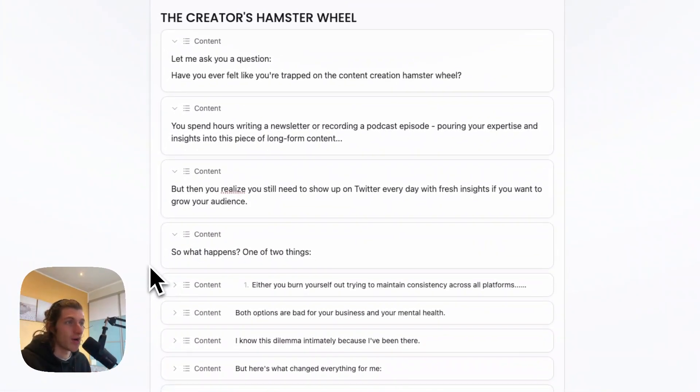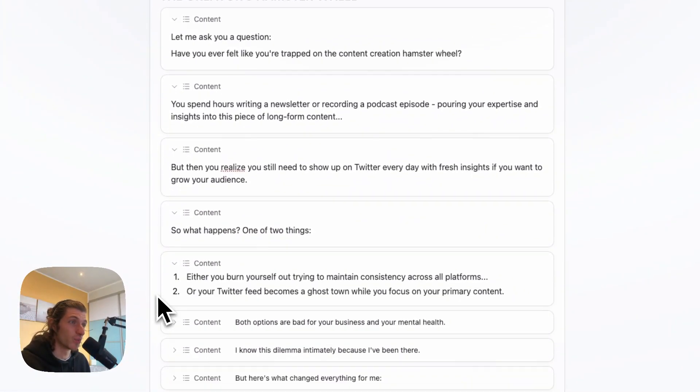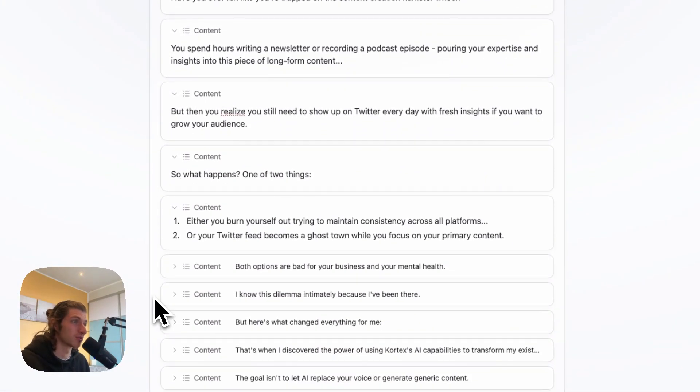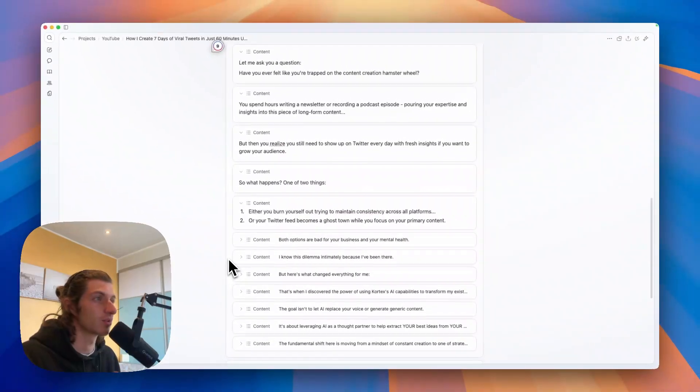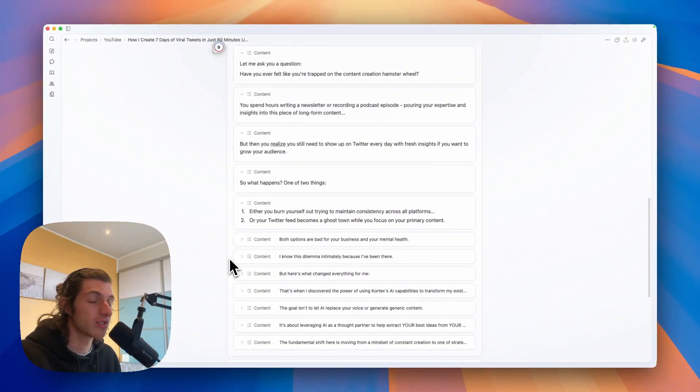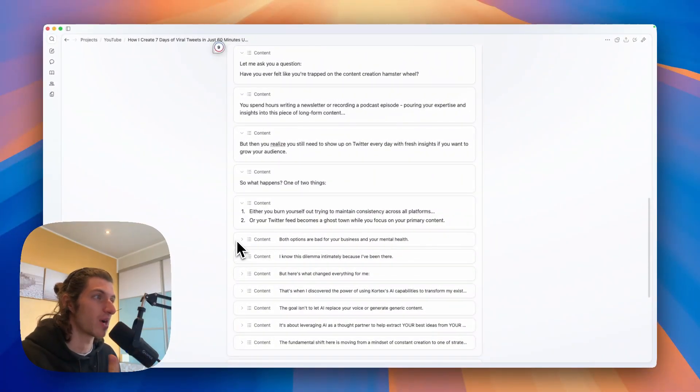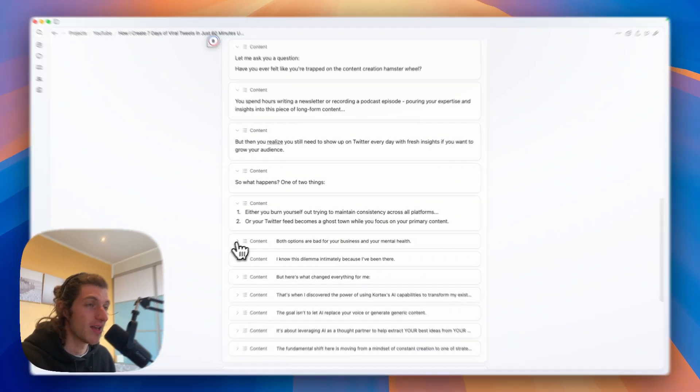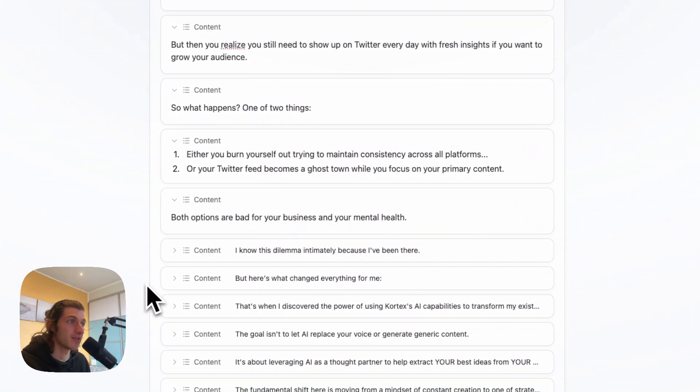One of two things: either you burn yourself out trying to maintain consistency across all platforms, or your Twitter feed becomes a ghost town while you focus on your primary content. And both options are bad for your business and your mental health.